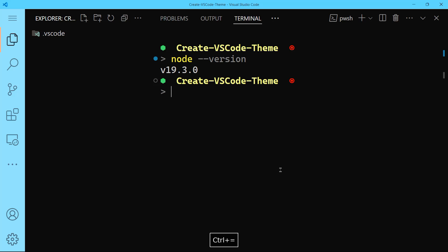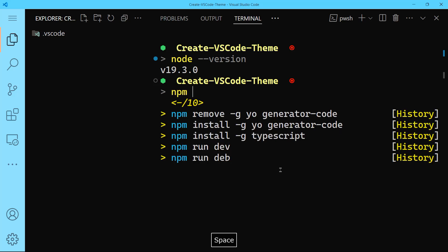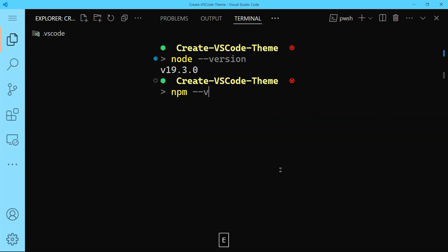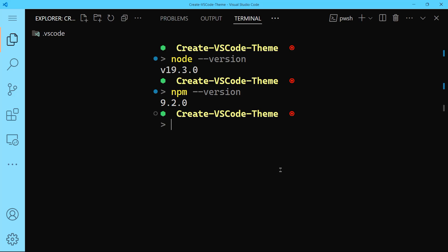You can check out also the npm version. You can do npm --version. You can see that we have npm 9.2.0. I think you will have the higher version if you download Node.js version 20, but that's not important. The most important thing is that we have it on our local machine.